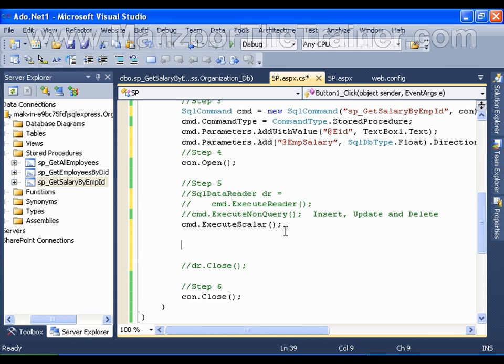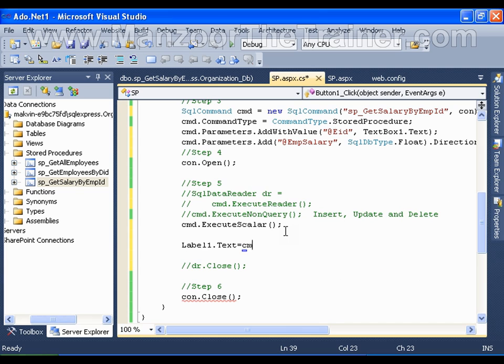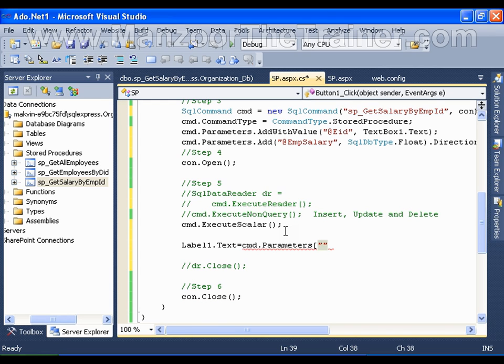I need to read it to this label. Label1.Text is equals to cmd.Parameters of, I need to write the name of the parameter here, that is nothing but EmployeeSalary.